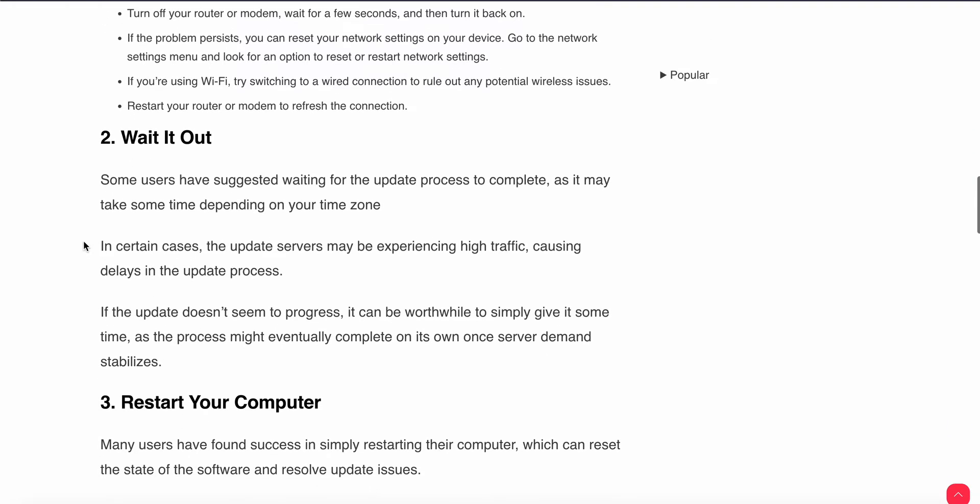Second step is to wait it out. Some users have suggested waiting for the update process to complete, as it may take time depending on your time zone. In certain cases, the update servers may be experiencing high traffic, causing delays in the process. If the update doesn't seem to progress, it can be worth simply giving it some time, as the process may eventually complete on its own once the servers are stabilized.